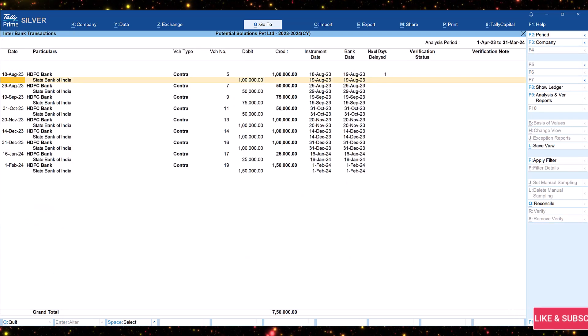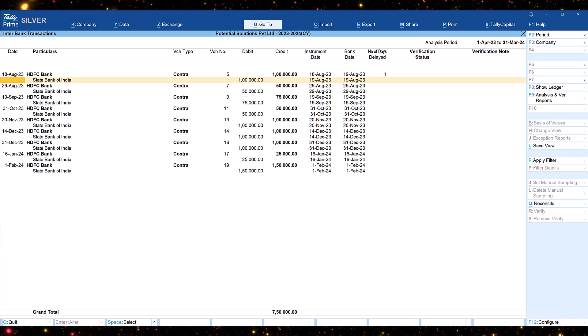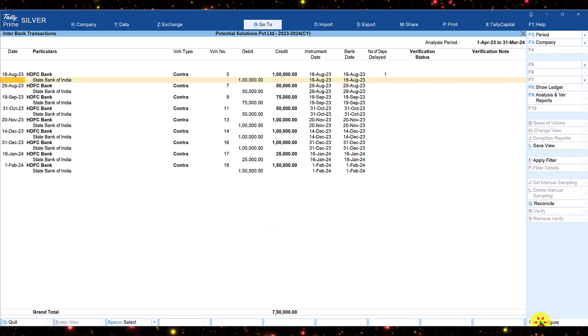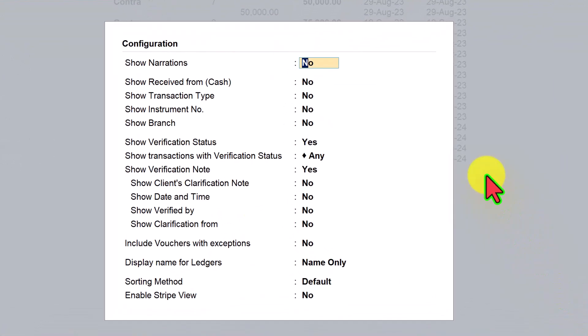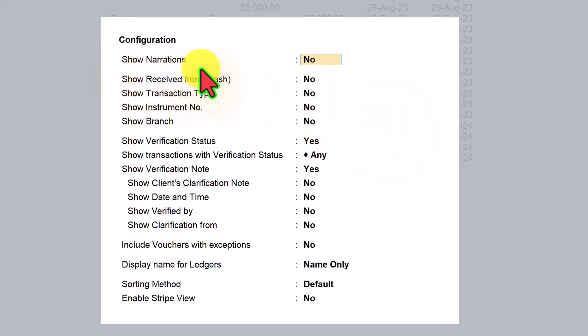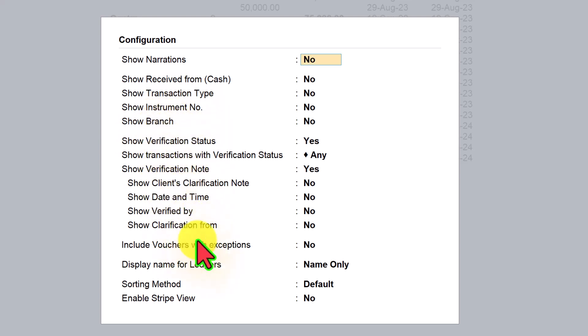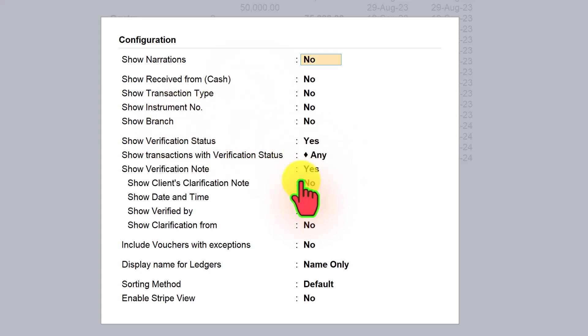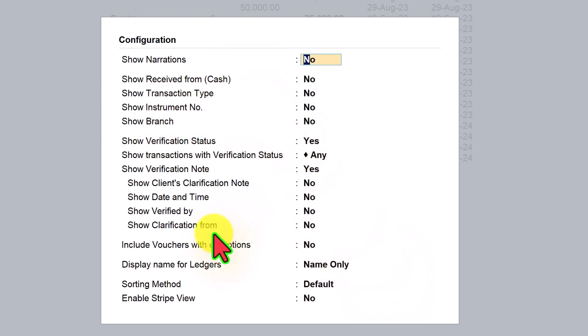We can further explore through F12 configuration for additional information. So click on F12 Configure and you can see the various additional information can be enabled through this configuration. You can go through these options that are available and set the option that you want to view. Once you have modified the configuration, save it and you will get the report as per the additional information that you have configured.